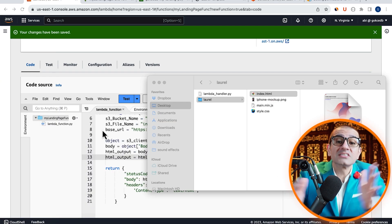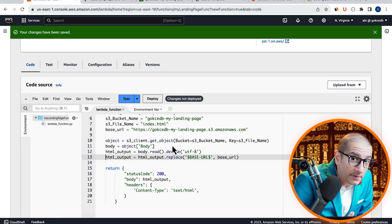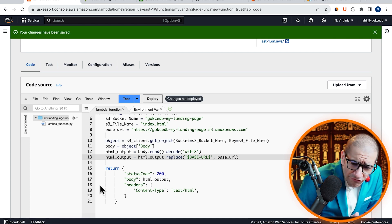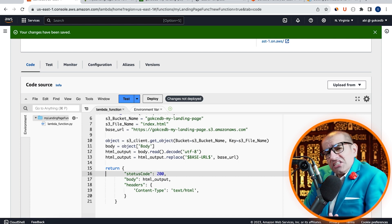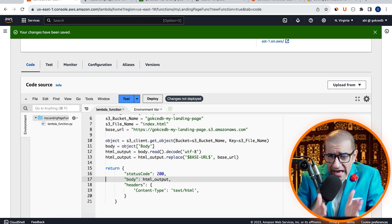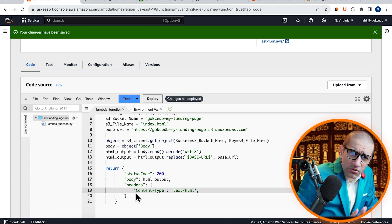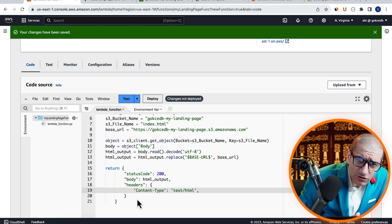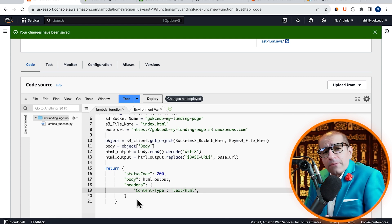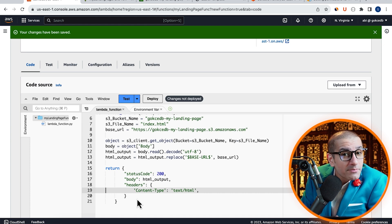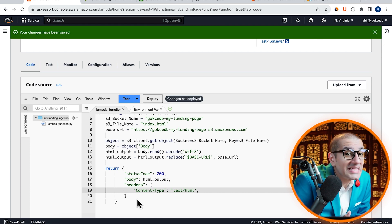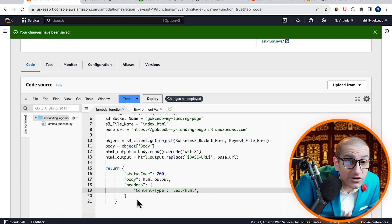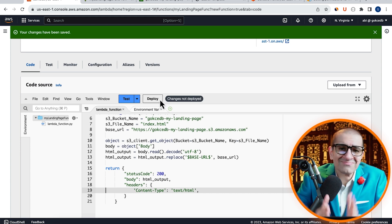So they can be accessible during runtime. Finally, on line 15, I'm returning the HTML underscore output as the body. Also, don't forget to specify the content type as text slash HTML in your headers so that the Lambda output can be rendered as a web page.